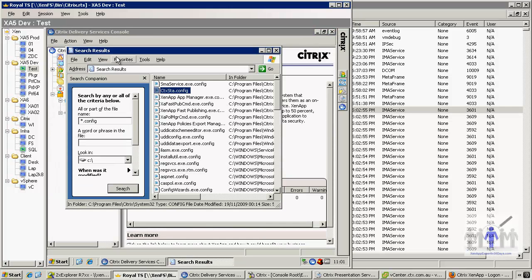All right, so you've cloned it, it's come back up. Of course now it's still in the dummy farm.